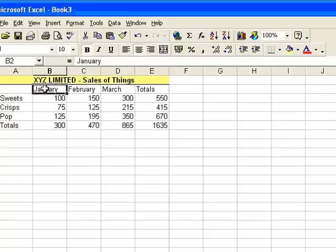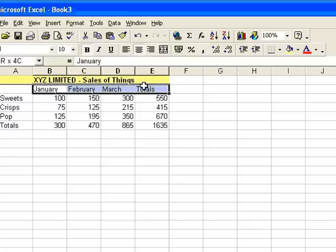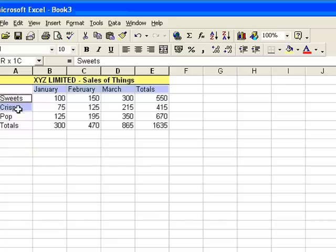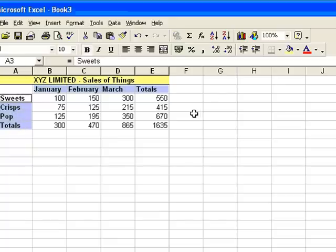I'm going to make the labels all bold. That's January, February, March and totals, and sweets, crisps, pop and totals. Make those all bold.